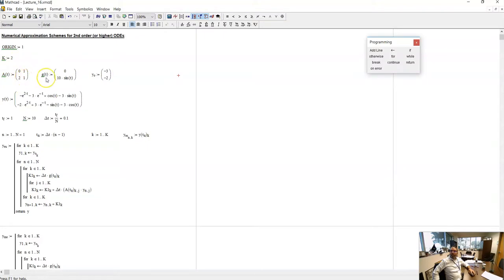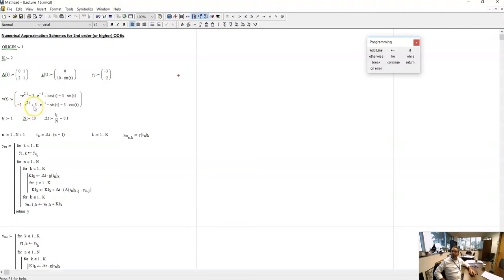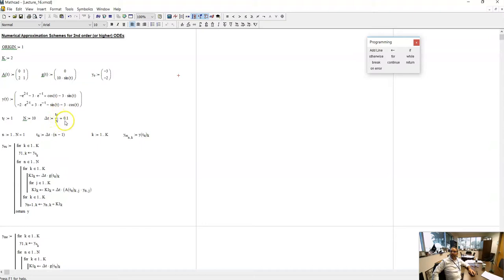The matrix A is [0, 1; 2, 1] as we just derived. The right-hand side vector of independent terms is [0, 10·sin(t)], and the vector of initial conditions is [−3, −2]. The vector containing the exact solutions is: y₁ = −e^{2t} − 3e^{−t} + cos(t) − 3·sin(t), and y₂ is its derivative: −2e^{2t} + 3e^{−t} − sin(t) − 3·cos(t). I establish the final time for evaluation at 1 and start with a coarse discretization of 10 time steps, so delta t = 0.1 seconds.